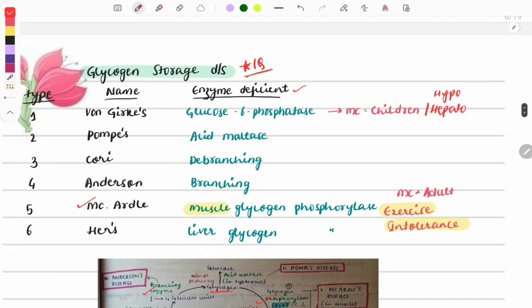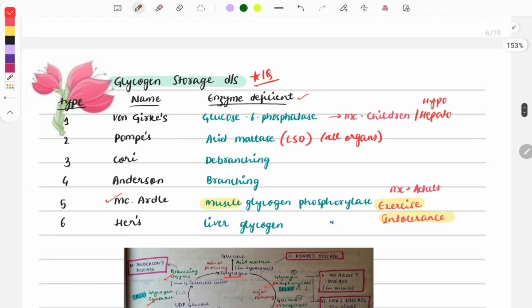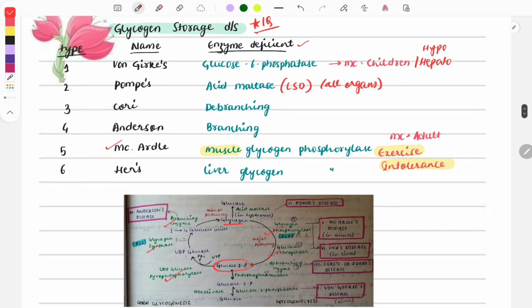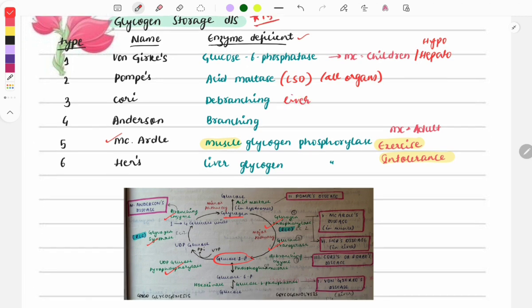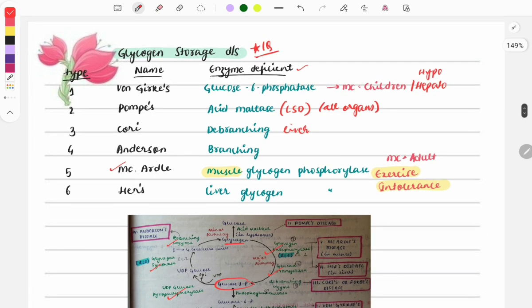Type 2 Pompe disease is also a lysosomal storage disorder because acid maltase is present in lysosomes; when deficient, lysosomes are affected and mostly all organs are involved. In Cori and Anderson diseases, the liver is primarily affected, with clinical features like hepatomegaly and hypoglycemia — similar to Type 1. Both one-liner and clinical case questions are asked on glycogen storage diseases.